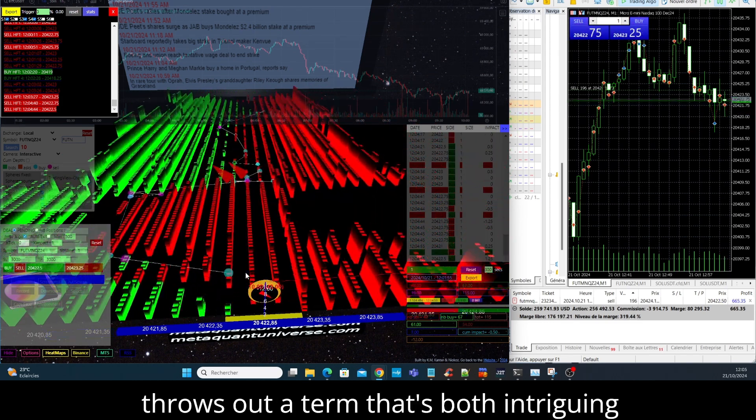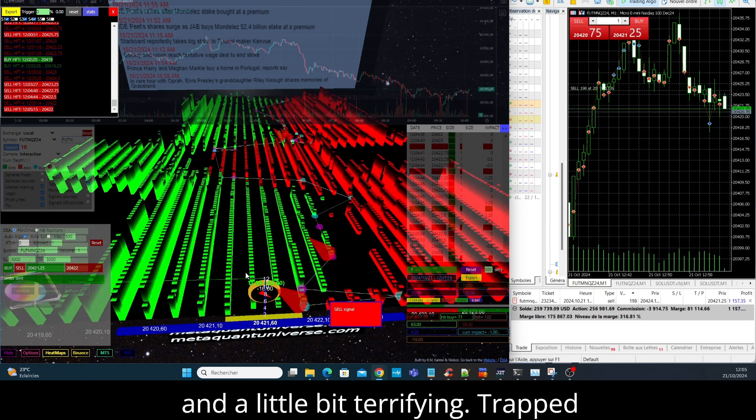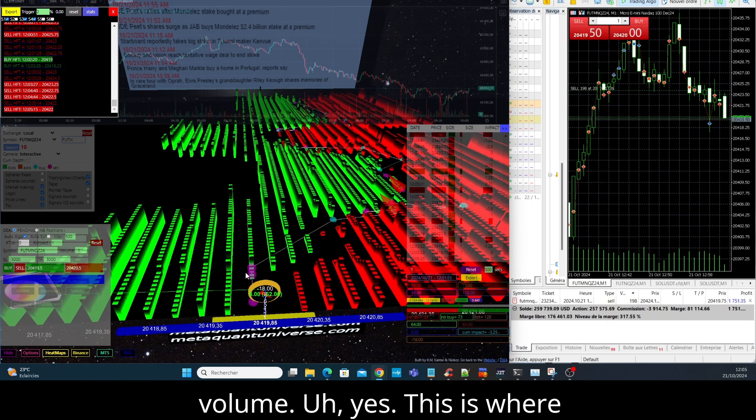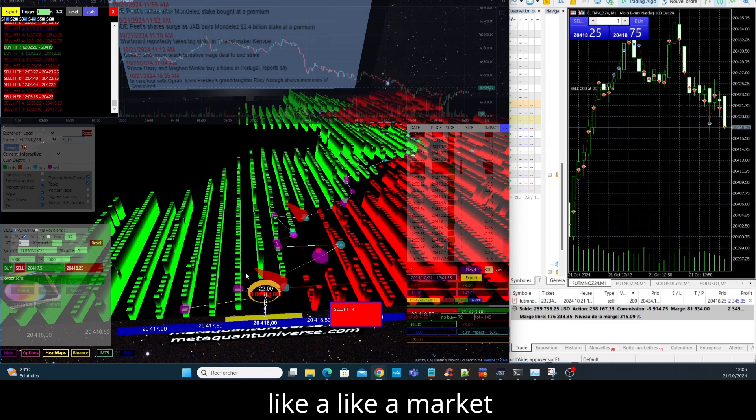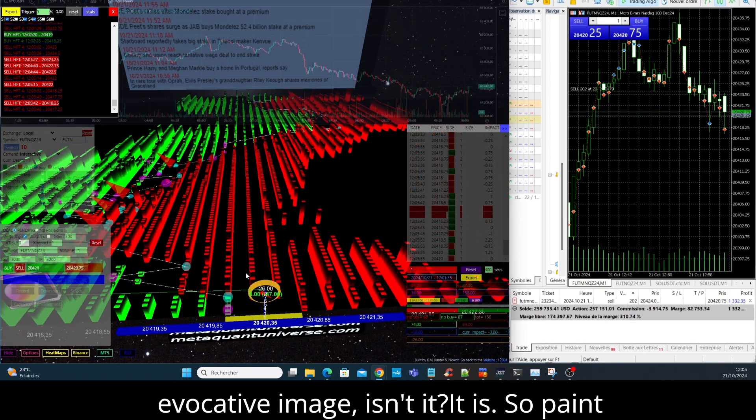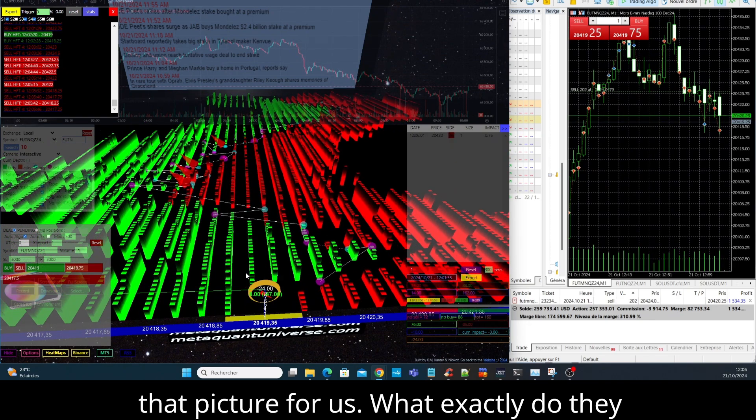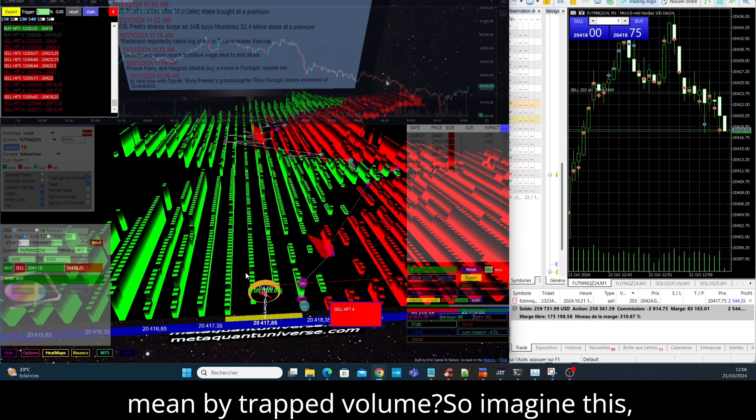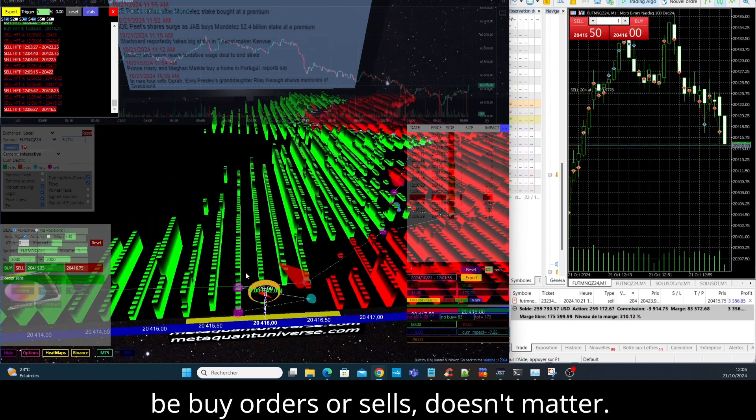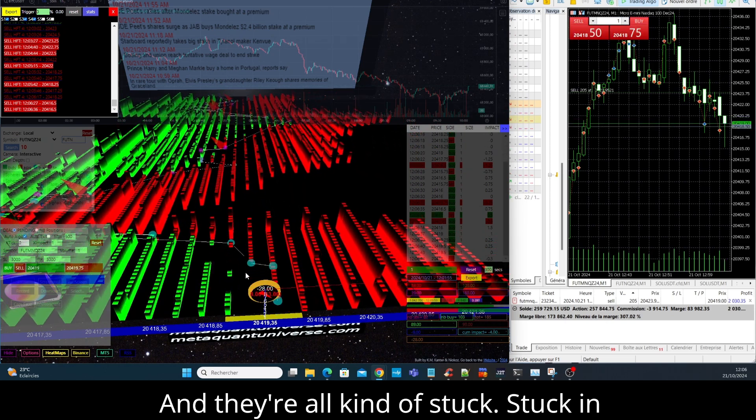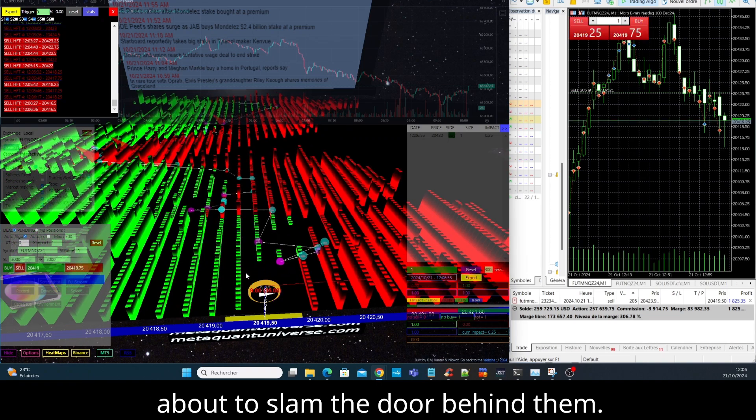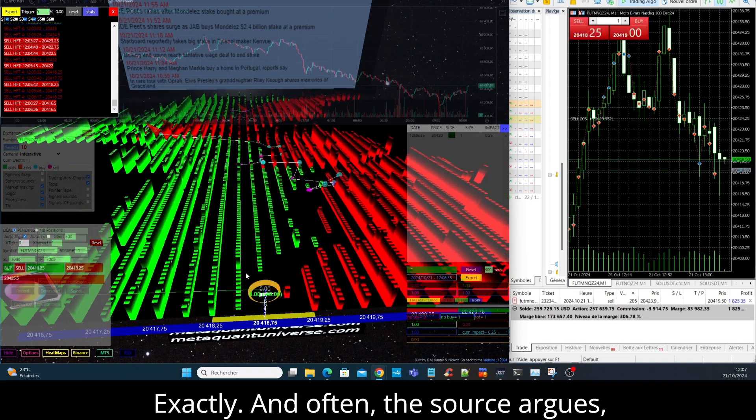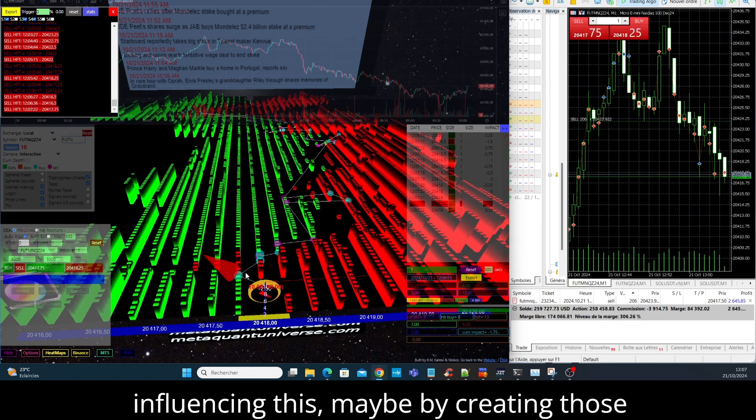And speaking of gold mines, this source throws out a term that's both intriguing and a little bit terrifying: trapped volume. This is where things get interesting. It's almost like a market maker mousetrap or something. A very evocative image, isn't it? So paint that picture for us - what exactly do they mean by trapped volume? Imagine this: you've got these pockets of orders, could be buy orders or sells, doesn't matter, and they're all kind of stuck in positions that are about to go sour, like they're walking into a room and someone's about to slam the door behind them.